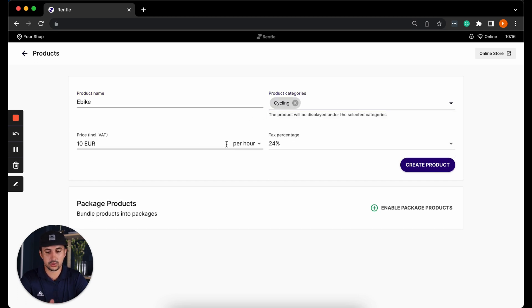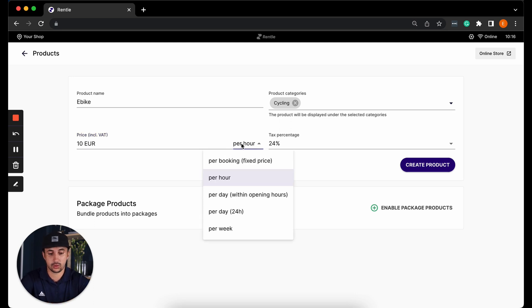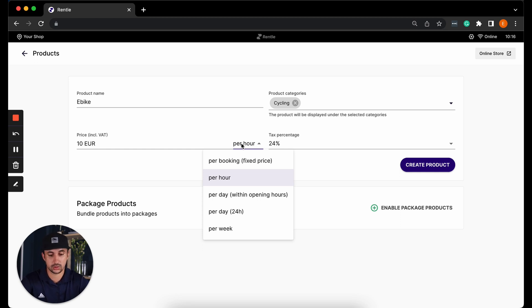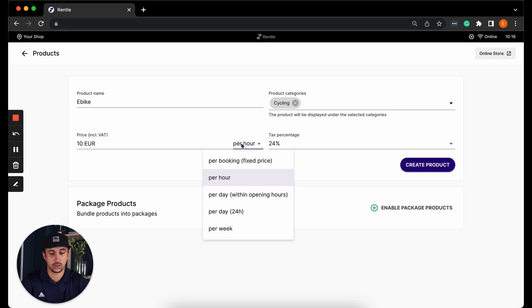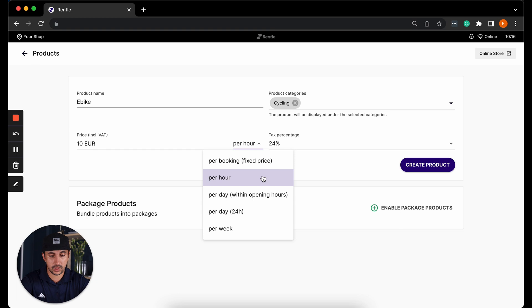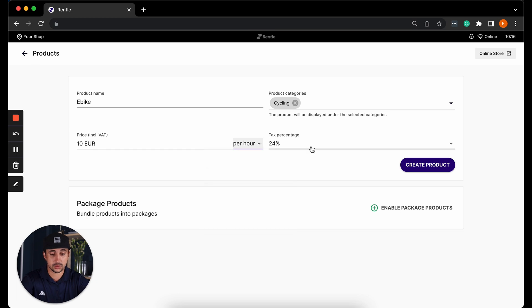I will also be able to define the base price and I can select whether it will be a fixed price, so no duration specified for the rental. I can use hourly rentals, days within opening hours, days within 24 hour formats or weekly rentals. You can also change durations later on when we go through the pricing template. Don't forget to add the tax percentage that you would like to use for this product.